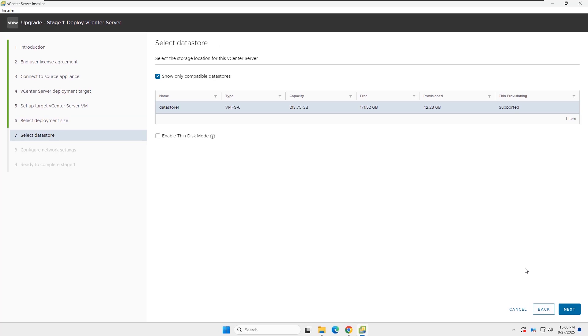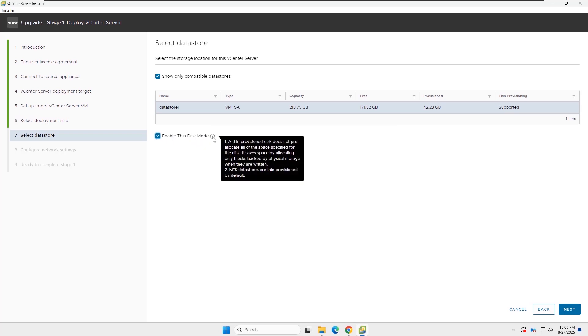Now select the Datastore for the installation. I have selected Datastore 1 and enabled Thin Disk mode, then clicked Next to continue.